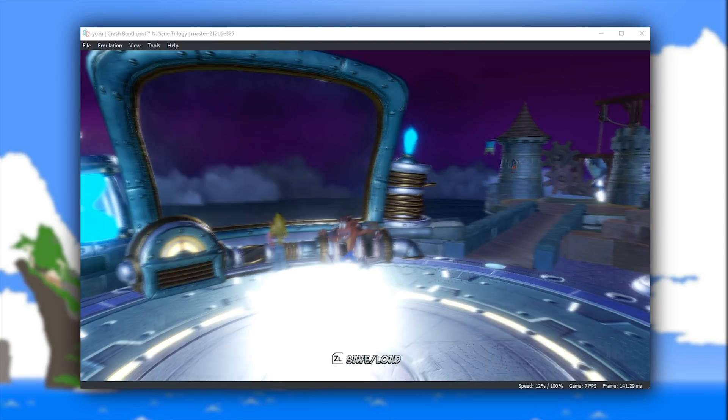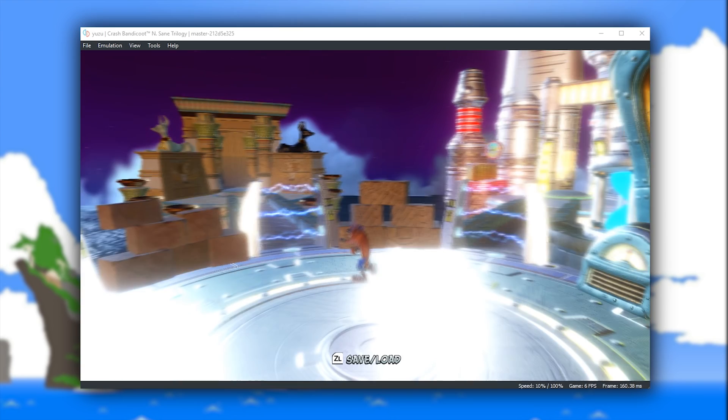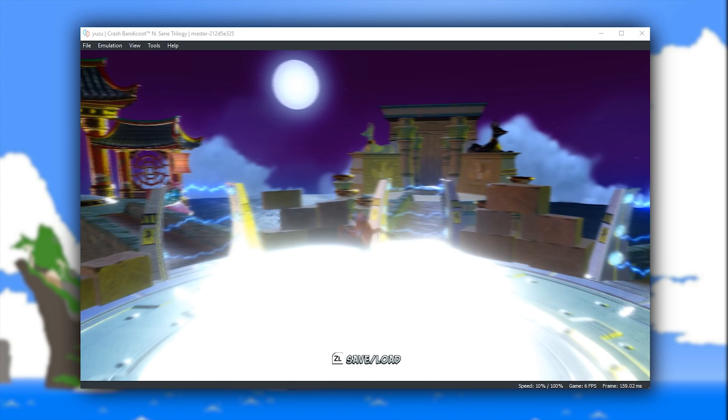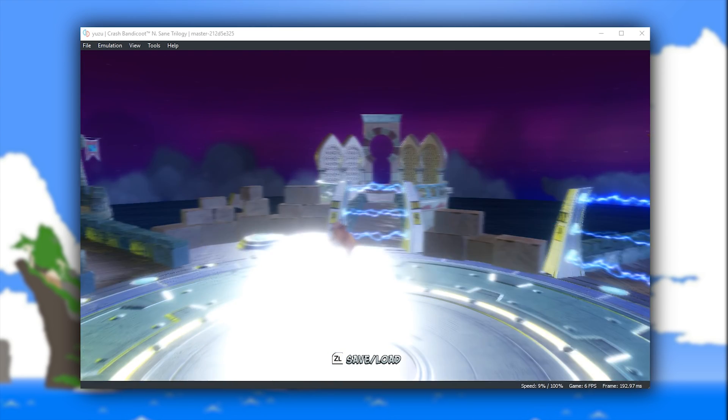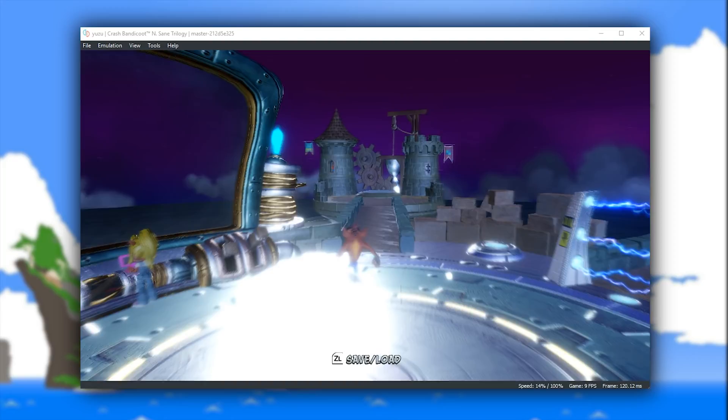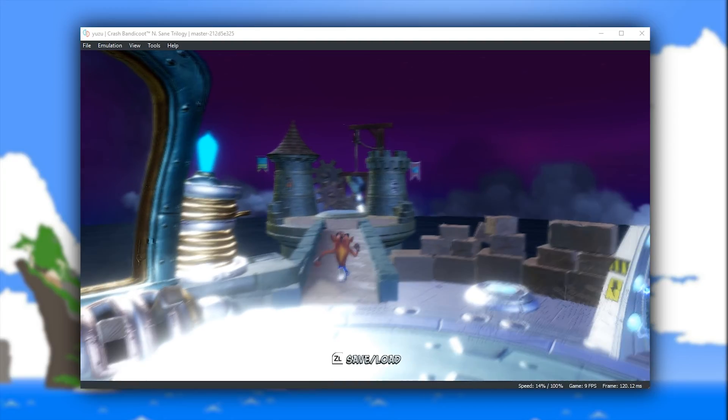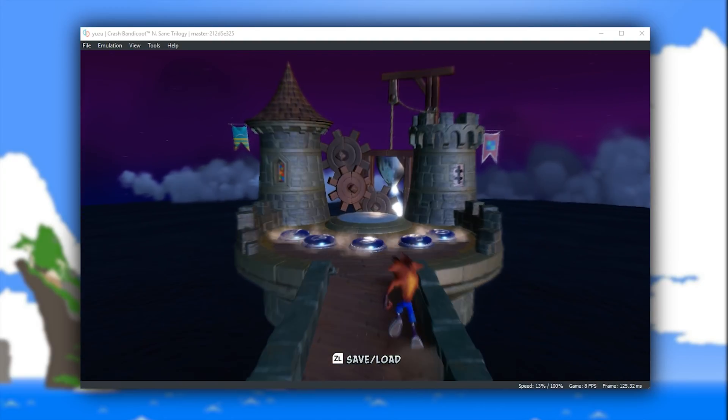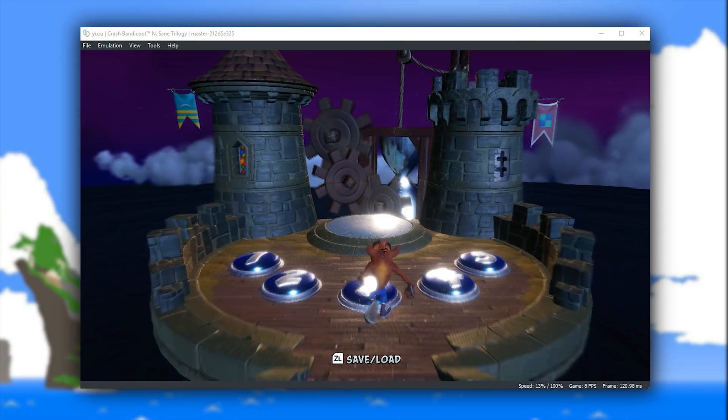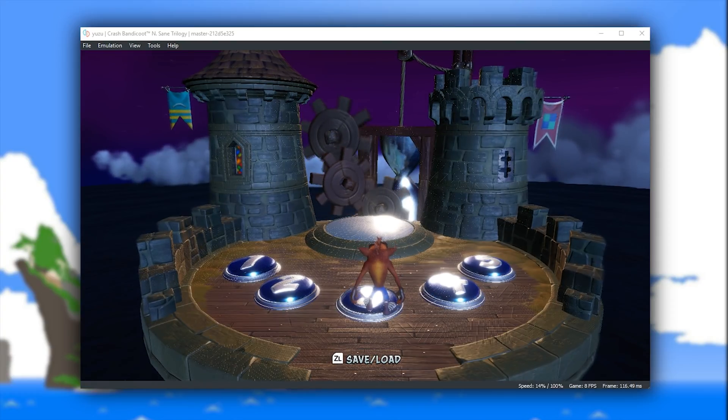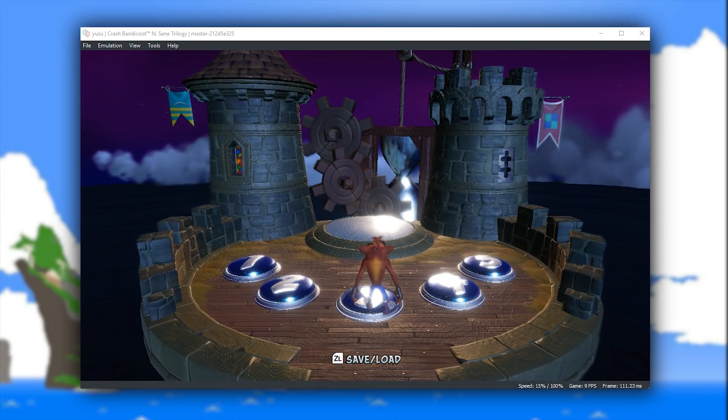In both Crash Bandicoot, Crash Bandicoot The Wrath of Cortex, and Crash Bandicoot Warped, you are going to get pretty much the exact same graphical representation, where in the hub or nexus world where you do all of your level selecting, you're going to get semi correctly rendered graphics,